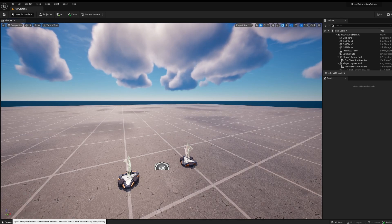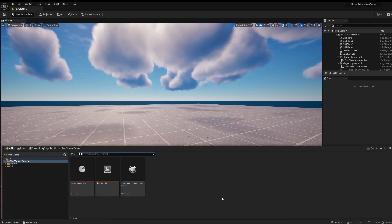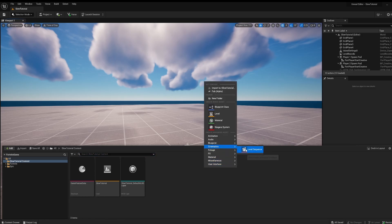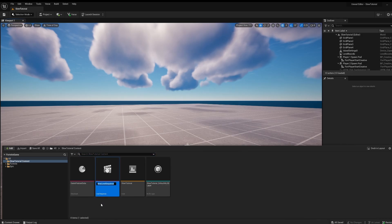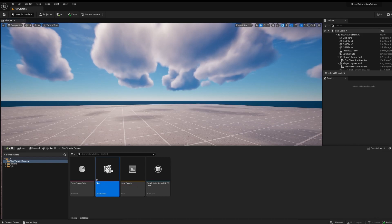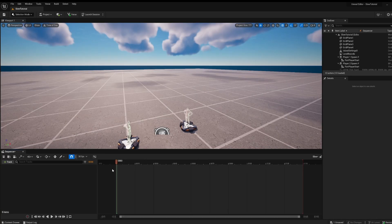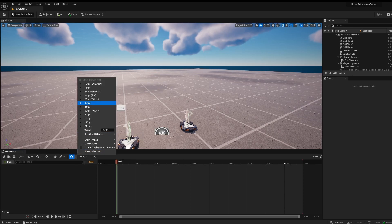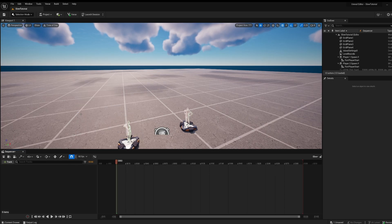First you're going to want to go to content drawer, right click cinematics level sequence, name it whatever you want but I'll just name it slow. Next double click, now change it whatever FPS, I'll just change it to 60.